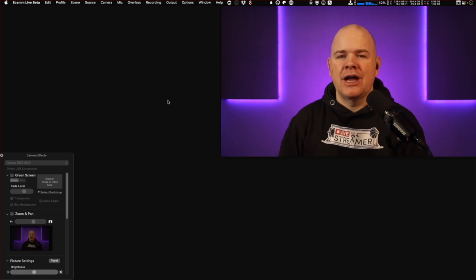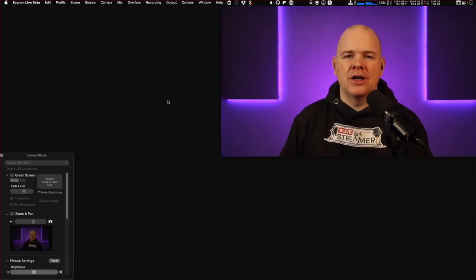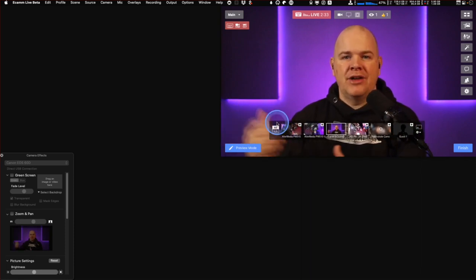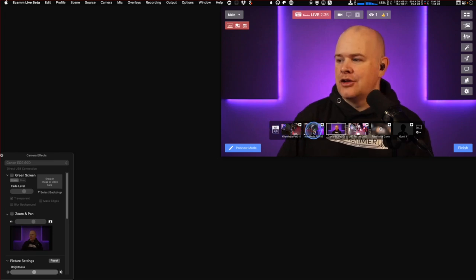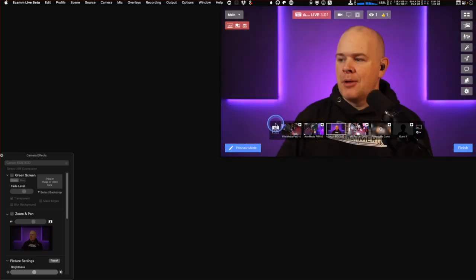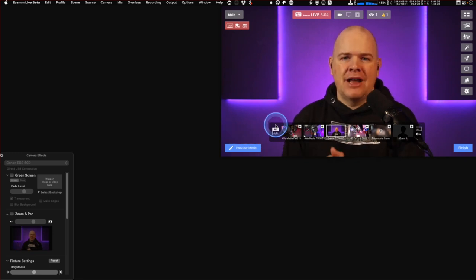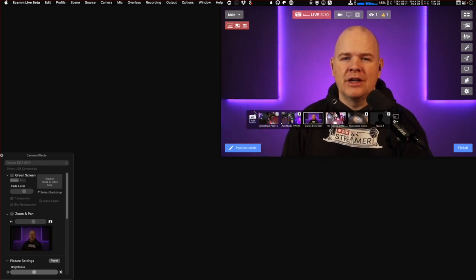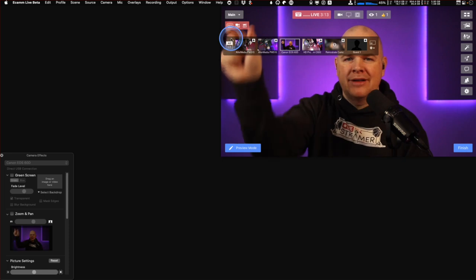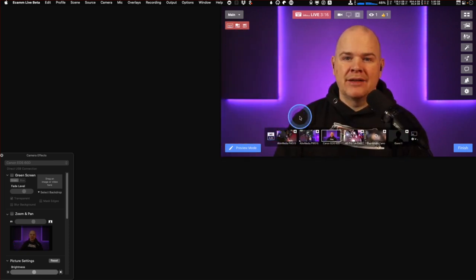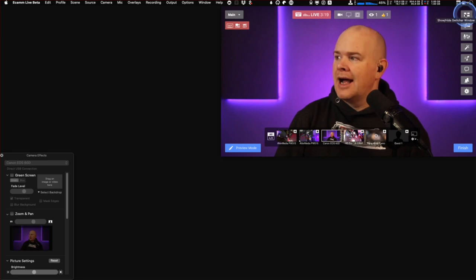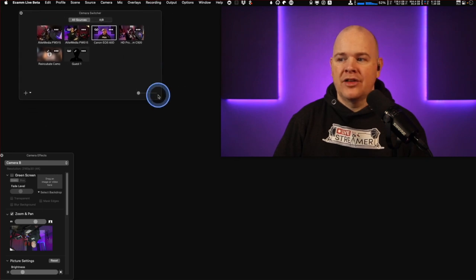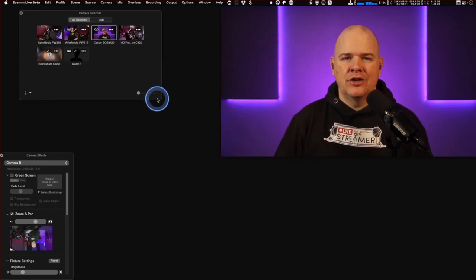I'm going to start with the camera switcher, because this is some great new functionality. We've always had the camera switcher, which lets you switch between different cameras when you have a scene source set as camera. But what they've now added is an entirely separate camera switcher window, because a lot of people asked if they could make it bigger to see actual previews of all the different cameras, or reorientate it. They've gone one better — there's now a button in the top corner that pops out this entirely separate camera switcher window.